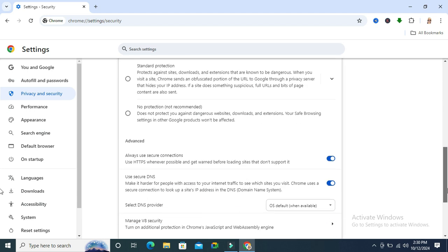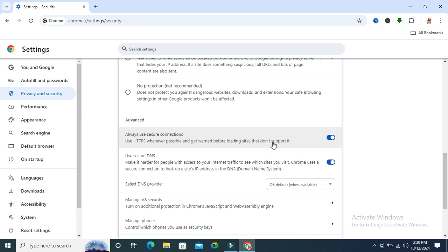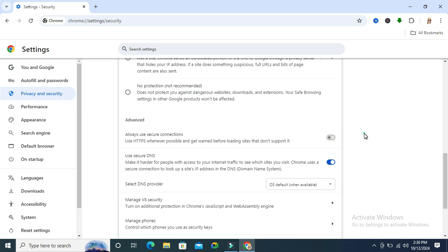Scroll down again. Under Advanced, you will find Always Use Secure Connections — use HTTPS whenever possible and get warned before loading sites that do not support it. Now it's enabled. Just click here to turn it off. Now Always Use Secure Connections is turned off in my Google Chrome browser.